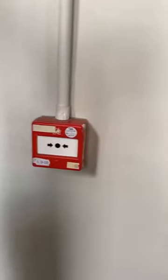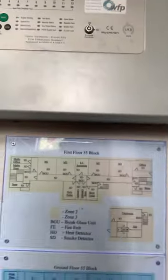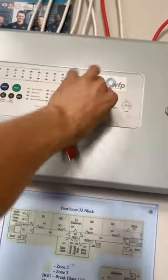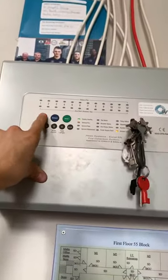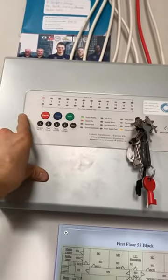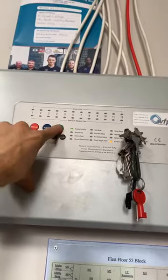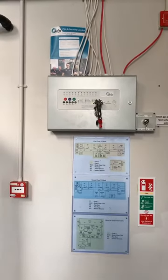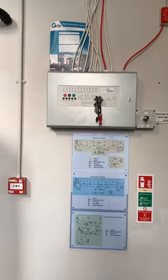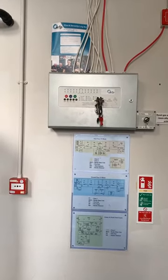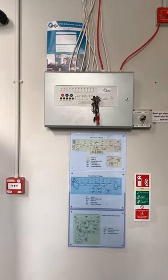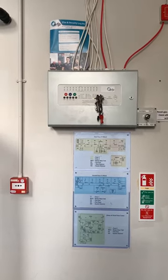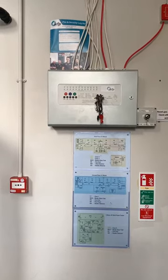Then through the call point that's gone off — it's the down key, turn it to activate. Use the buttons to silence and reset. And that is how you do a weekly fire alarm test on this particular panel.